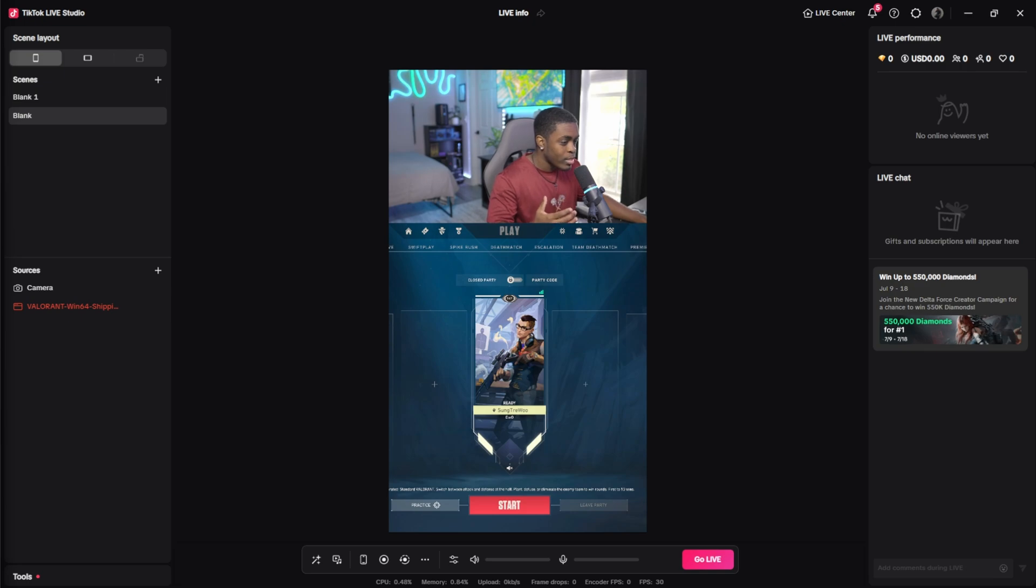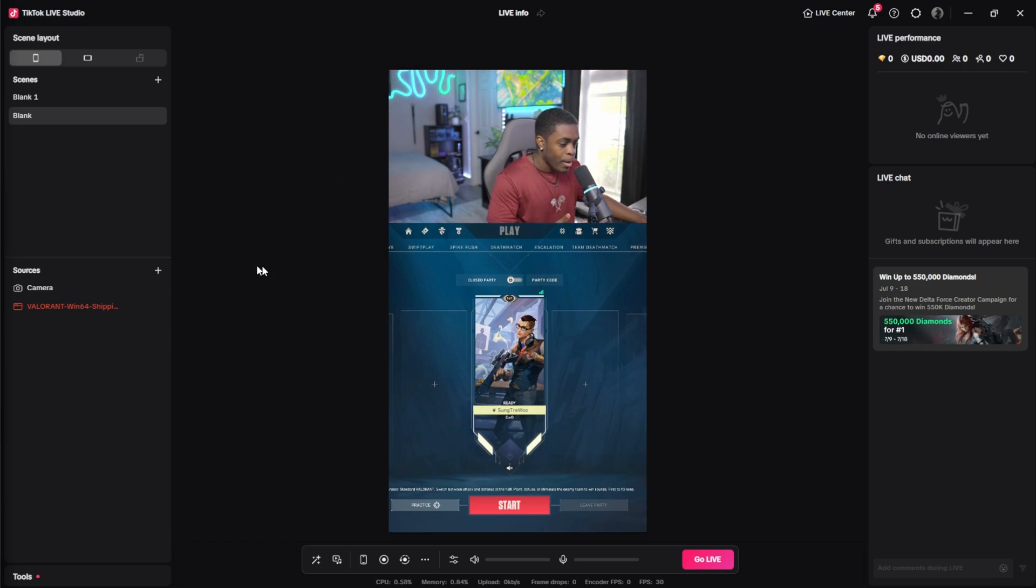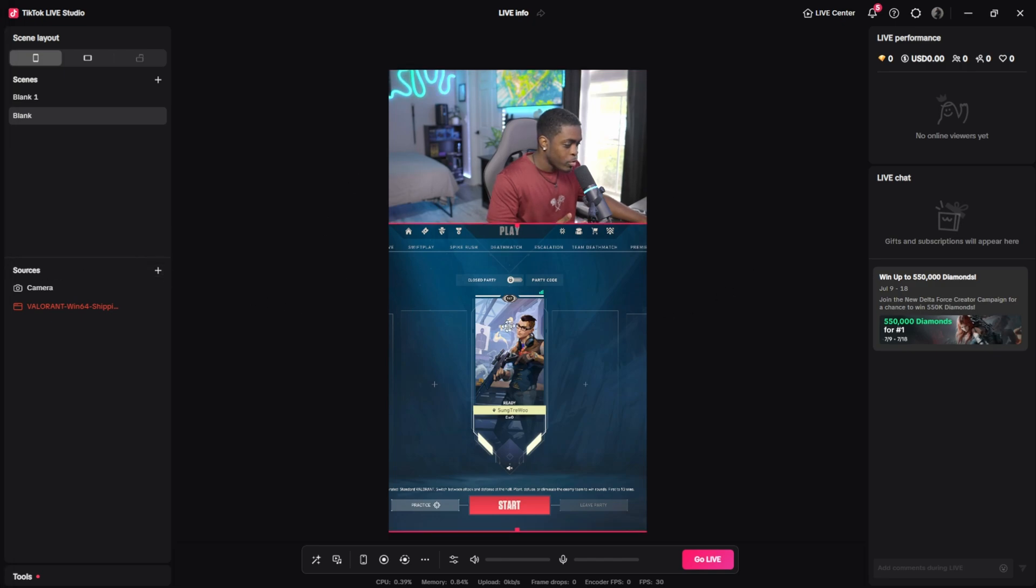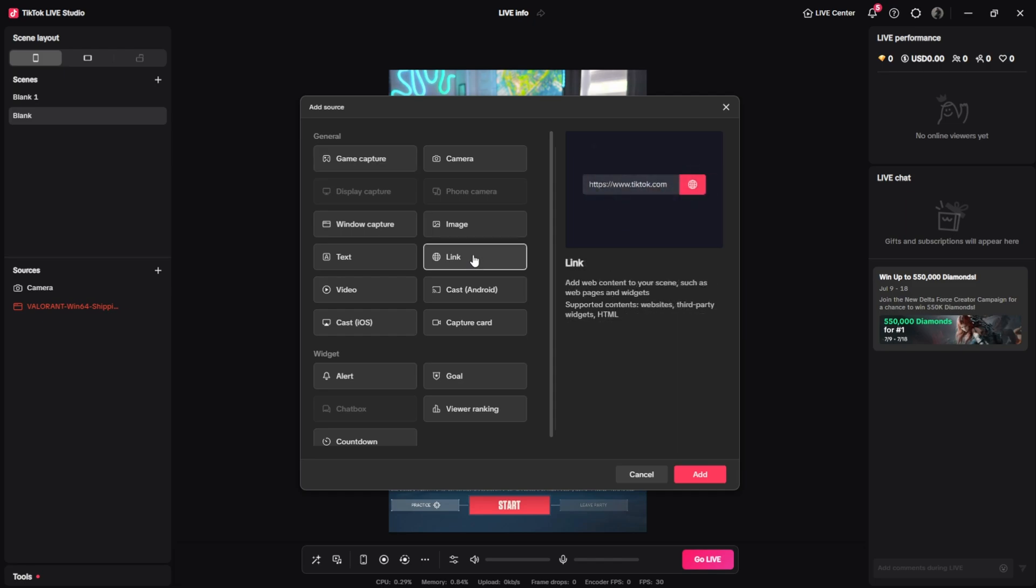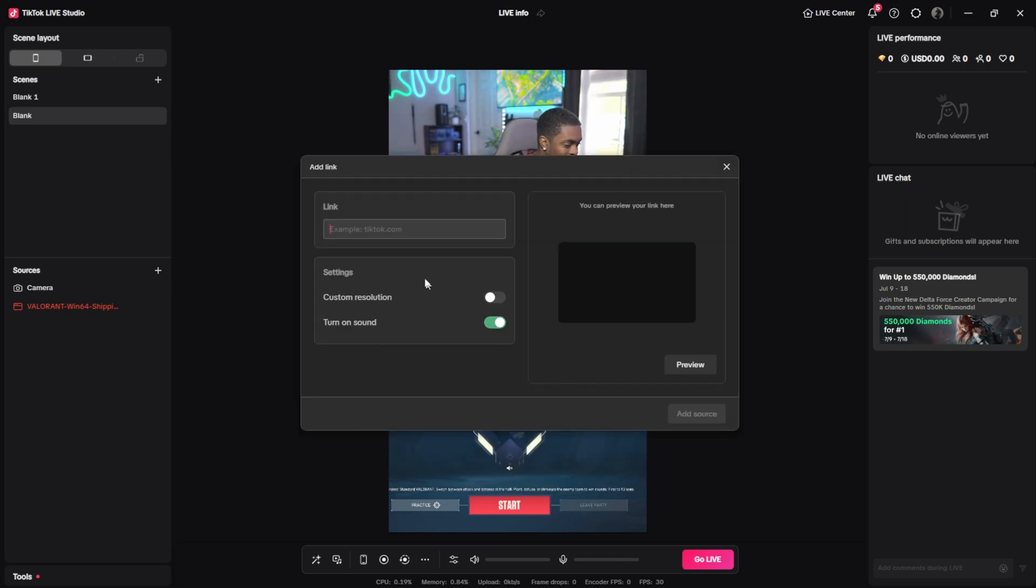I'm currently inside of TikTok Live Studio and in order for me to add the link I'm going to click on the plus icon on my sources. This menu is going to pop up here. I'm then going to click on the option that says link and then I'm just going to click add and paste the link right here.